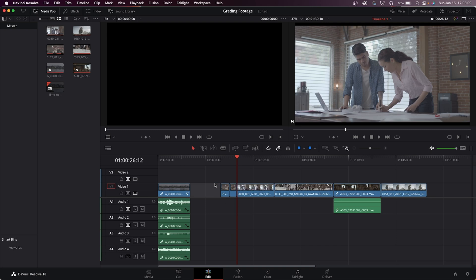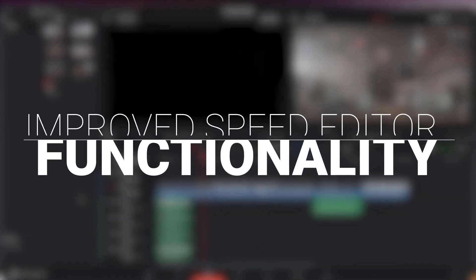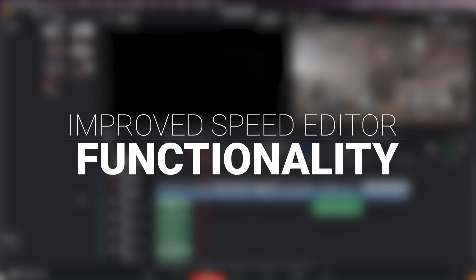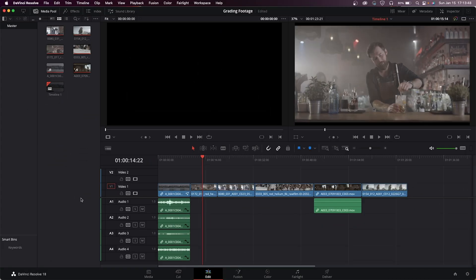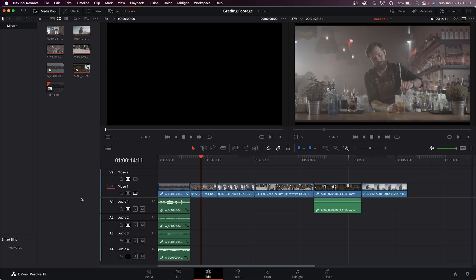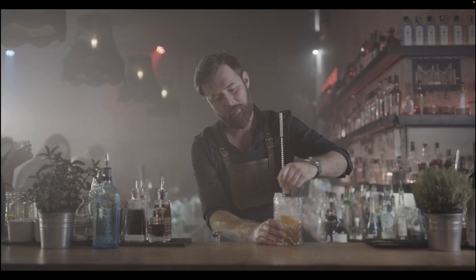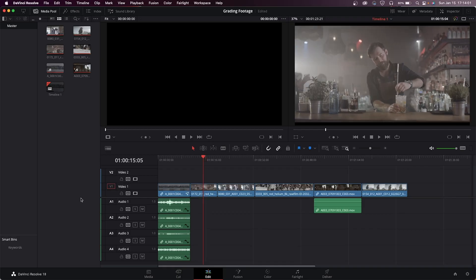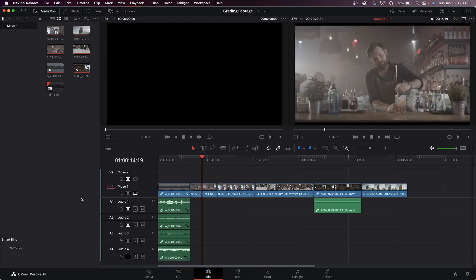Lastly, they've just generally improved the Speed Editor functionality on the edit page as well. Originally this was designed to work well with the Cut page. That's where a lot of the functionality shines, but they've enabled a lot of the features on the edit page as well. Things like full screening, resizing, things like that work on the edit page. All of your trim, roll, slip edit things are improved as well.